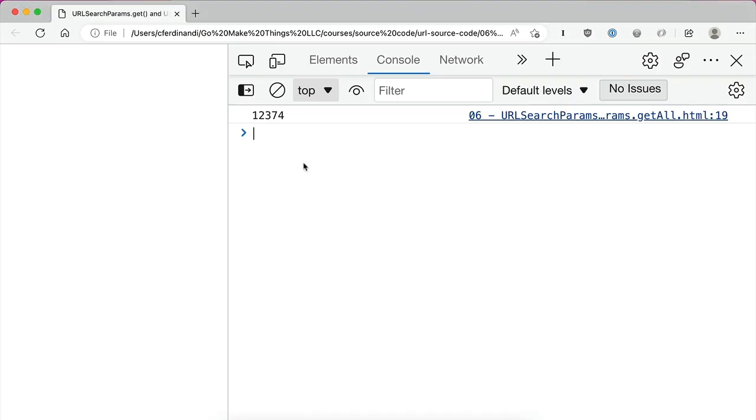If we jump over to the browser, you can see that's exactly what we get. If you had multiple parameters with the same key,